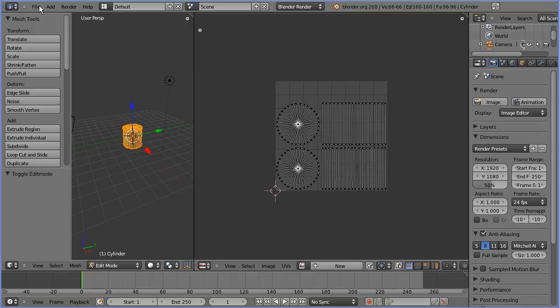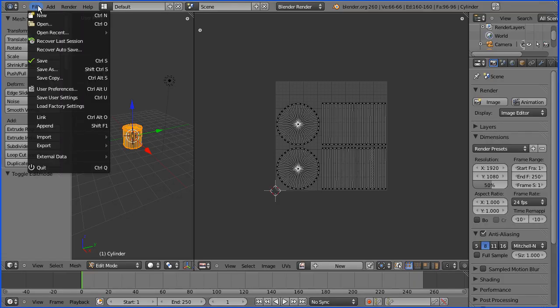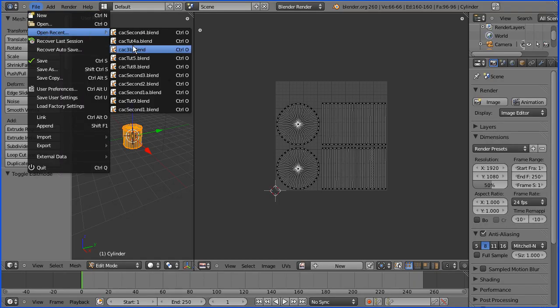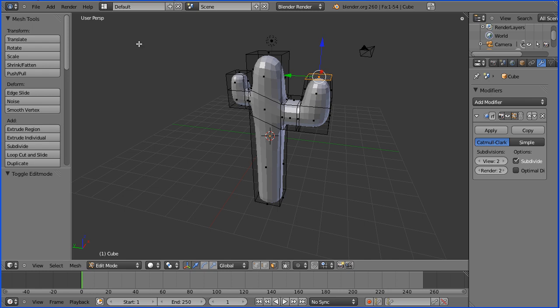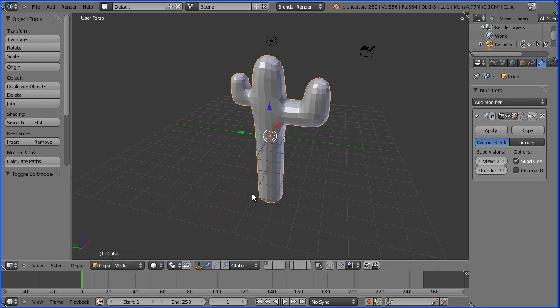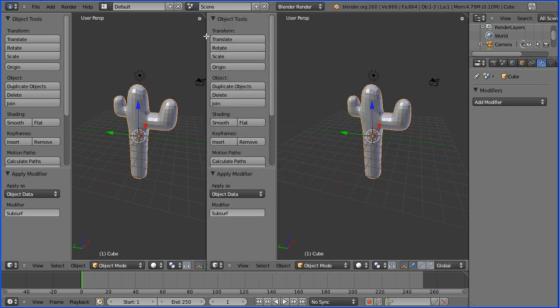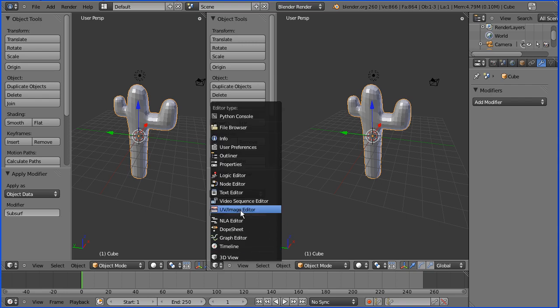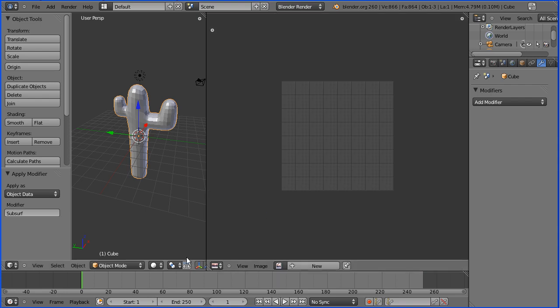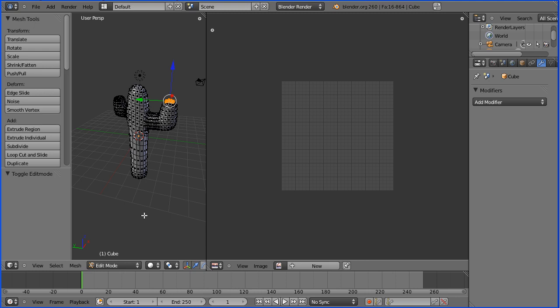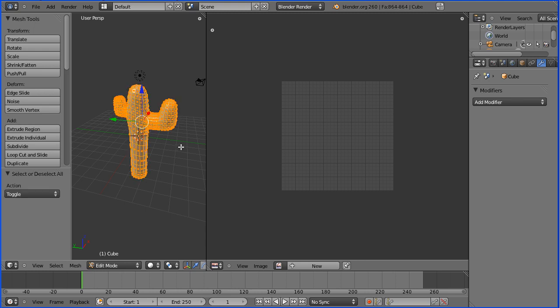I'm going to open the cactus I made earlier. I'm going to go into Object Mode so that I can apply the Subdivision Surface Modifier. I'm going to open a window, which I'm going to make a UV Image Editor. I'm going to go into Edit Mode. I'm going to press the keyboard letter A until I've selected all the faces.